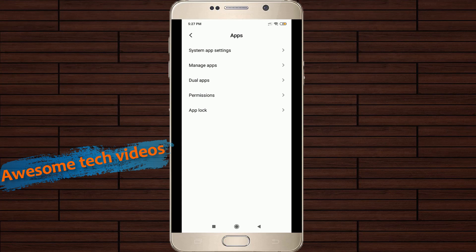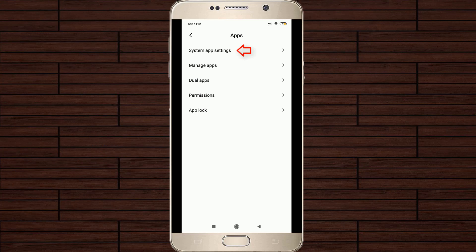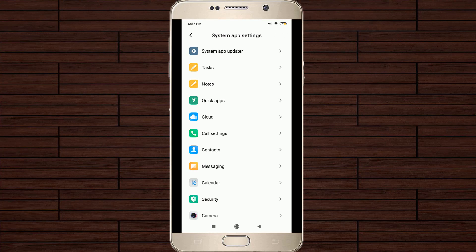Here it shows some app categories, but you need to go to system app settings, the first one. Now go to call settings, which is placed at the sixth position.